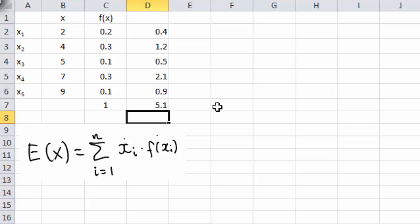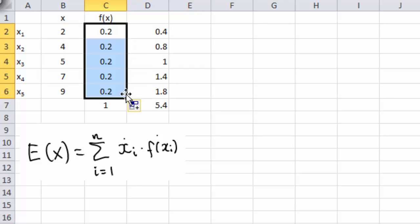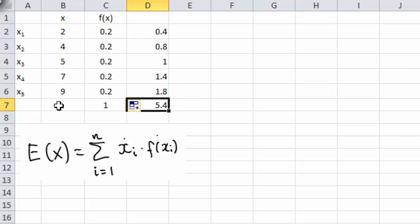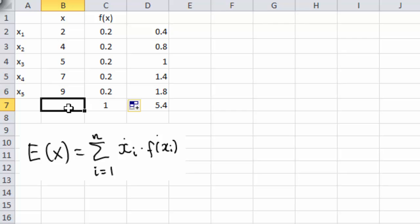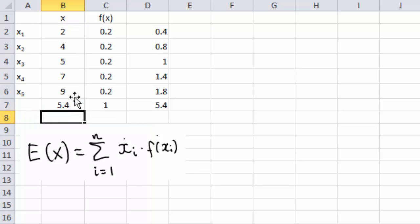Let's talk about what this means. One way to understand it is by looking at the case where each outcome is equally likely. If I change all probabilities to 0.2, the answer becomes 5.4 — which is exactly the average of these numbers 2, 4, 5, 7, and 9, as you can see here.